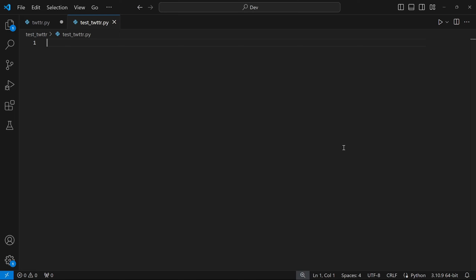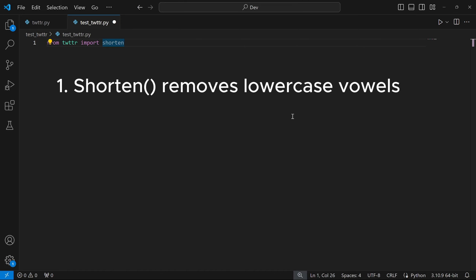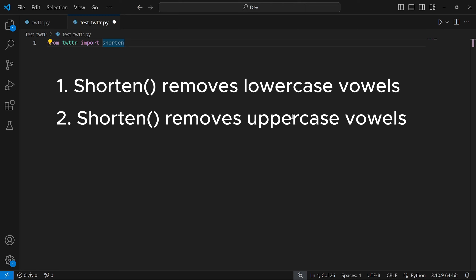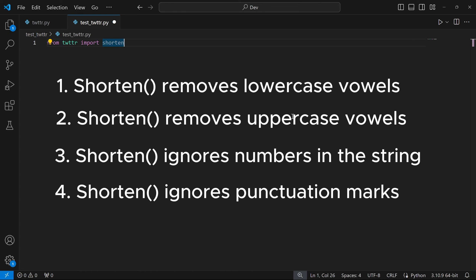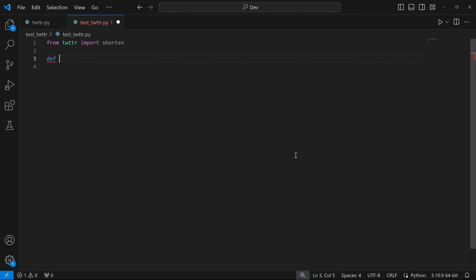The first thing we need to do is import twitter.py. We can access the function shorten by writing: from twitter import shorten. There are a number of tests we can think about to test shorten thoroughly. I'm just going to write four functions to test four things: first, whether shorten can remove vowels in lowercase; second, whether it can remove vowels in uppercase; third, whether the function ignores numbers passed in the string; and lastly, whether it ignores any punctuation marks passed in the string.